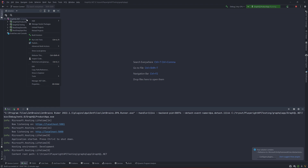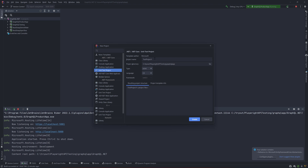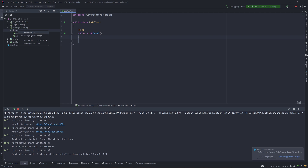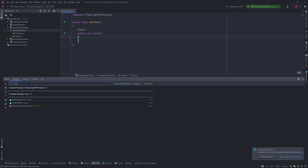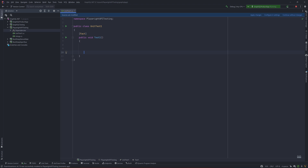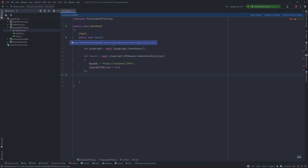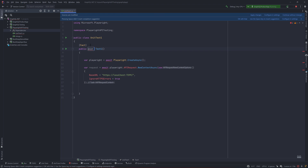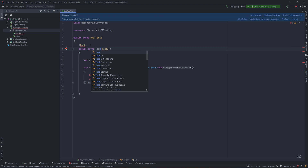We are going to automate this application. To do that, I'm going to create a new project - a test project called 'Playwright API Testing', choosing xUnit and C# as usual. We need to install the Playwright NuGet package via Manage NuGet Packages, as well as the FluentAssertions library. Once we have these two libraries we can start writing the code, much like we did in our earlier video.